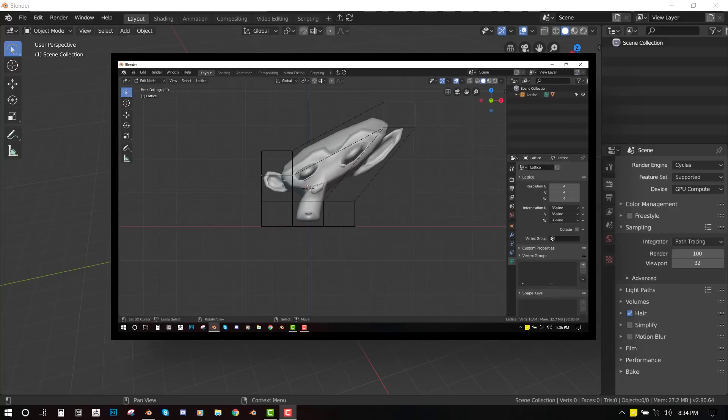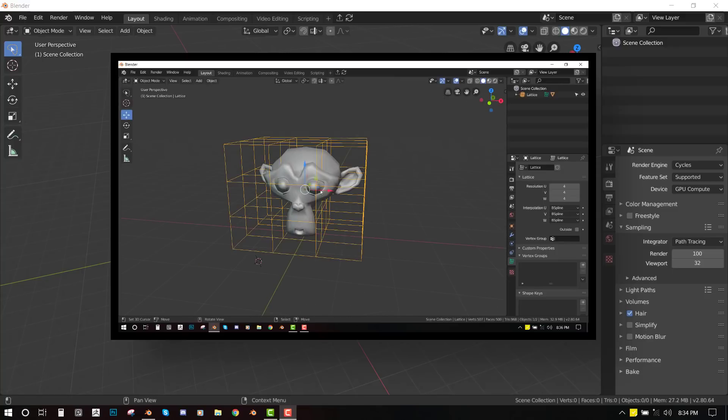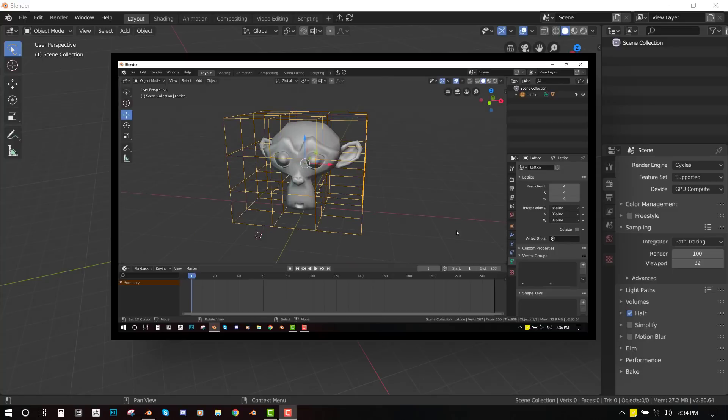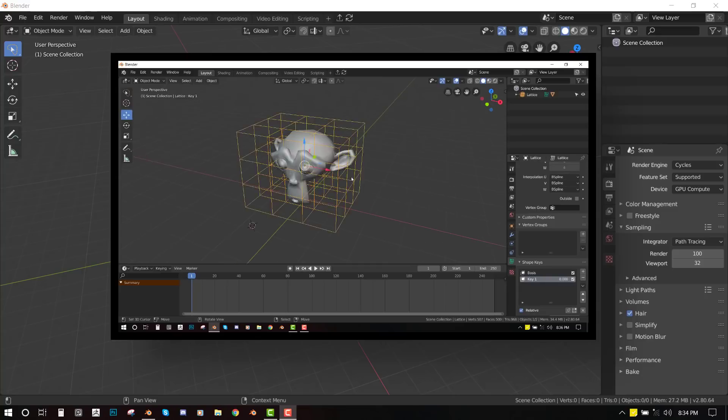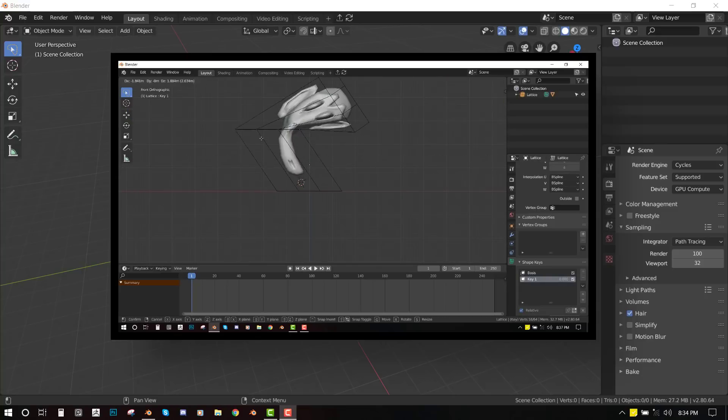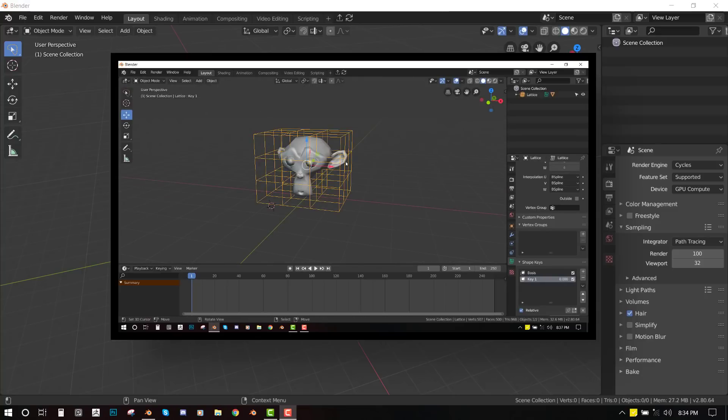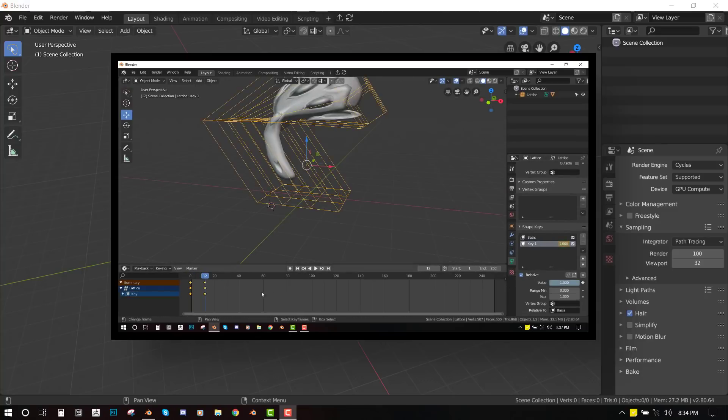Secondly, we'll be trying to animate it. I'll be showing different ways you can animate it. And finally, we'll be looking at using the lattices in a real situation with rigs and objects in a bit more complex situation.